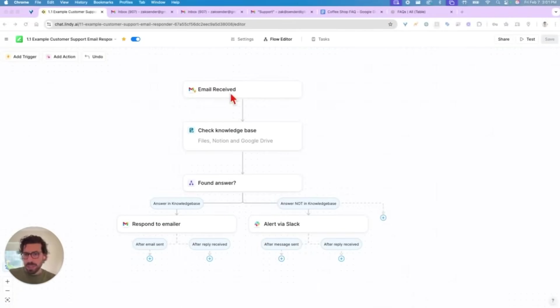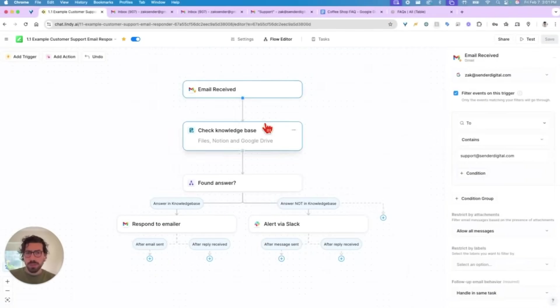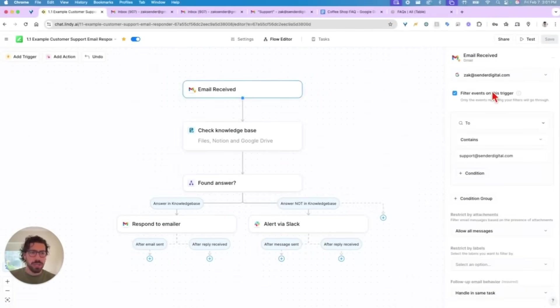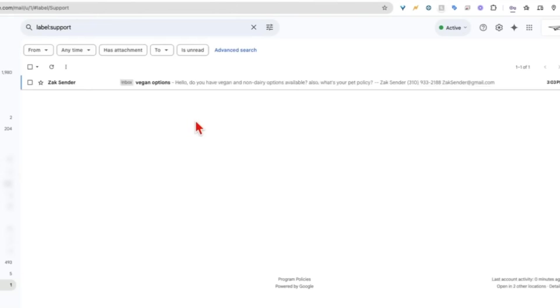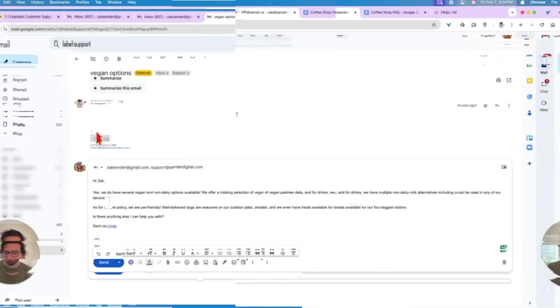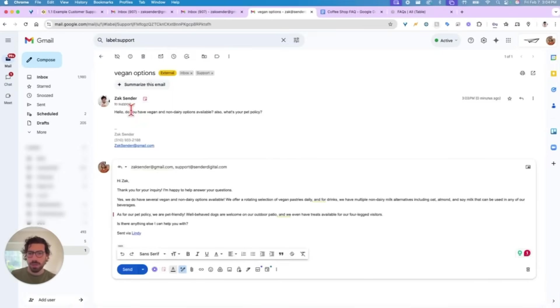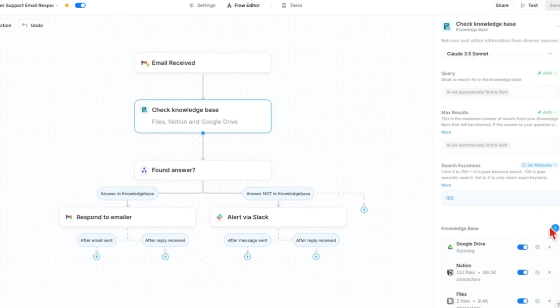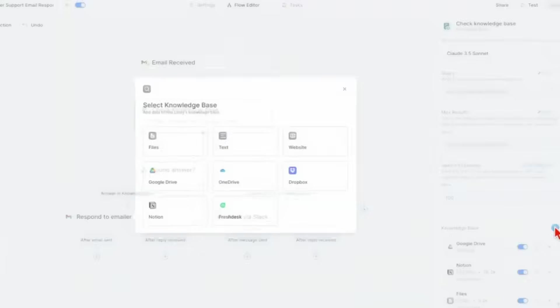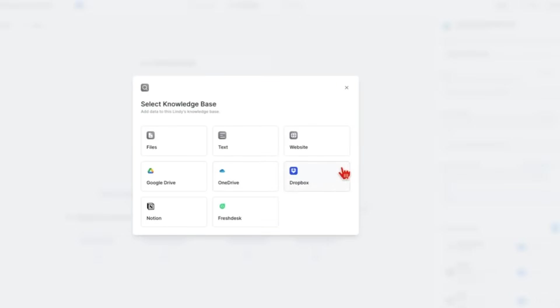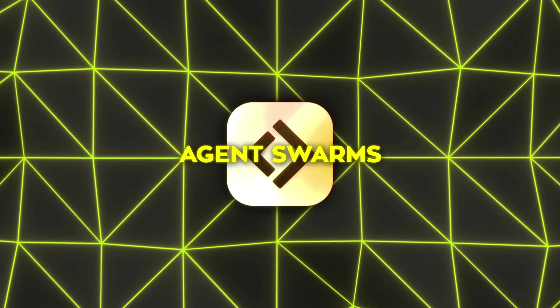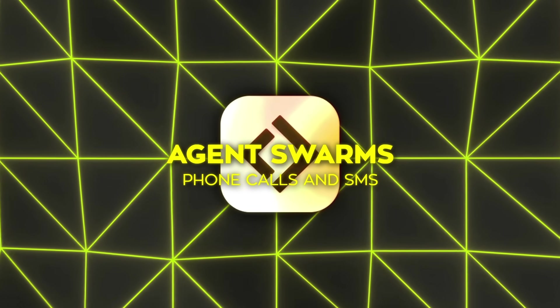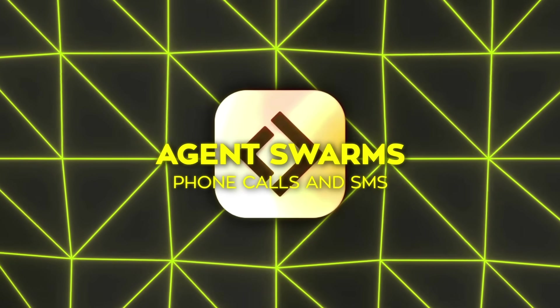One user tested this by hooking up Lindy to their email. So, as soon as an incoming message arrived, Lindy generated a response. If the user wanted to see it first, they set it to draft mode, and if they were confident in the automation, they'd just send it automatically. People are also talking about hooking up phone calls and SMS.